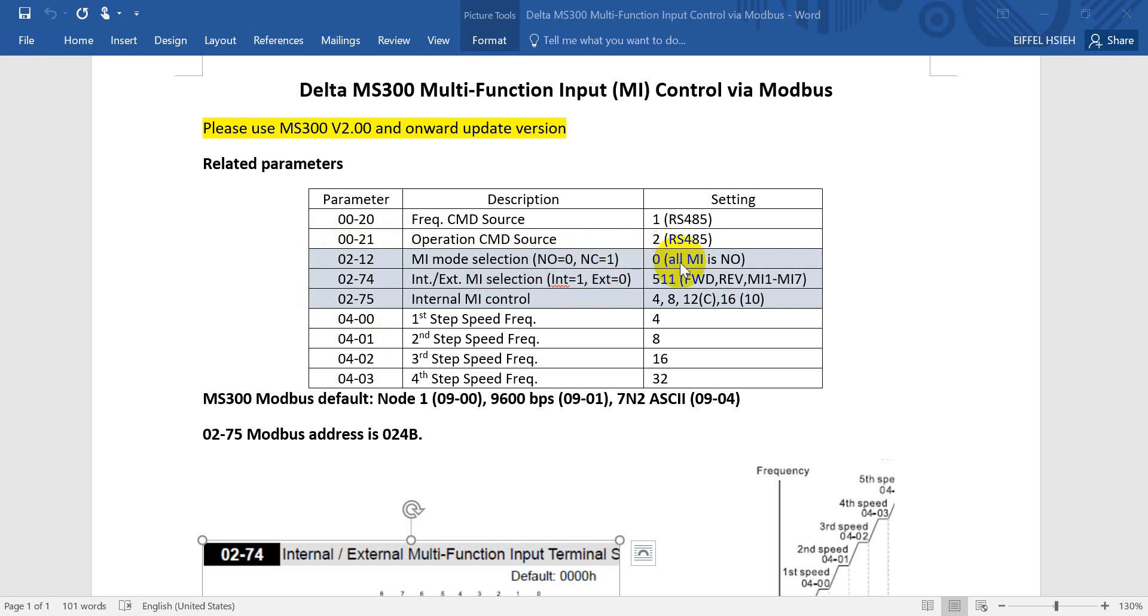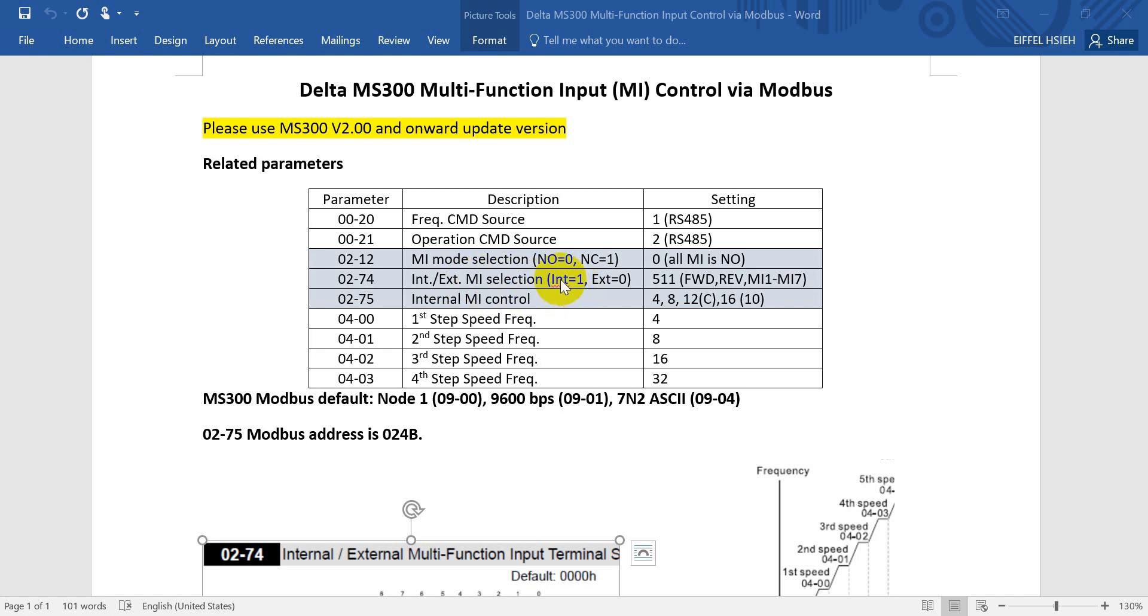P02-12, P02-74, and P02-75. P02-12 defines whether the digital input works as normally open or normally closed. The default setting is zero, that means all the multi-function inputs or digital inputs are normally open. P02-74 defines the internal and external selection. If you use 1, that means you define this MI as internal.